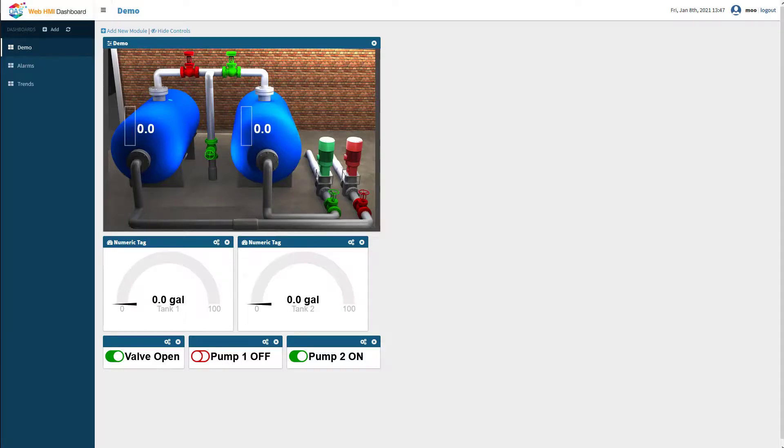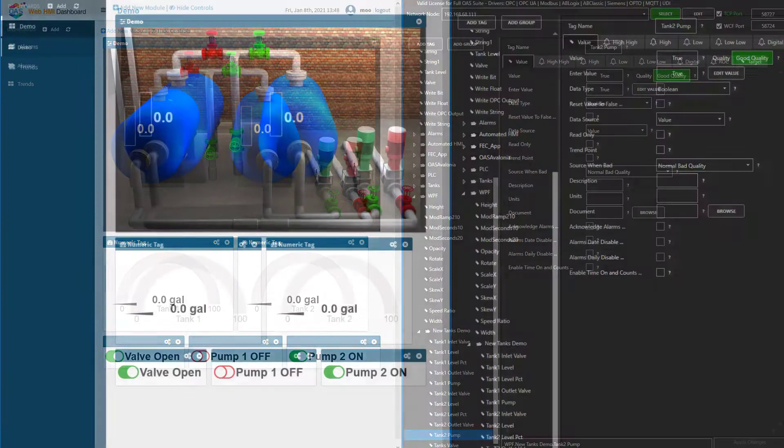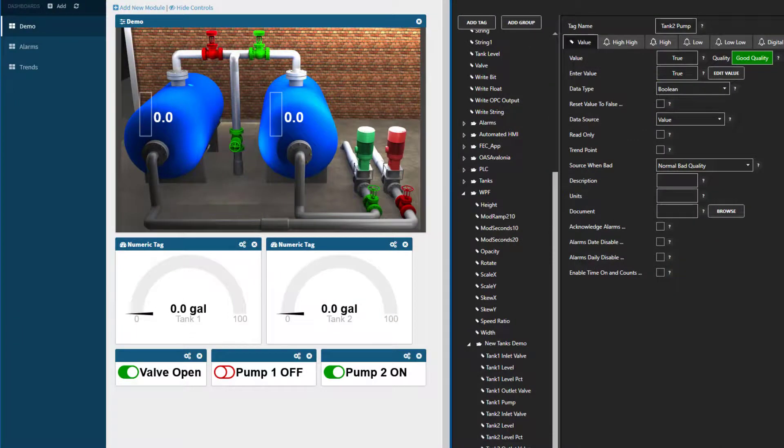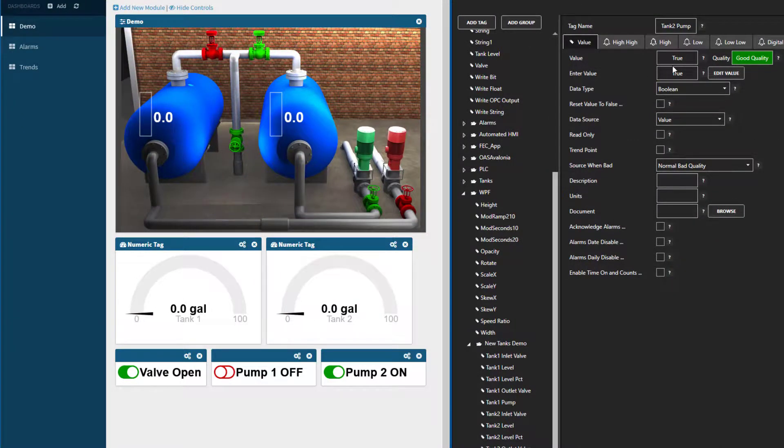This screen here is our Demo Tanks screen. It is hooked to simulated tags running on the Raspberry Pi. I am going to pull up the configuration app so the windows are side by side. Here is the pump2 tag in the configuration, currently set to true or on, just like it is in the HMI screen.